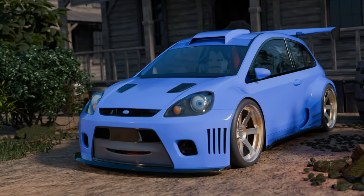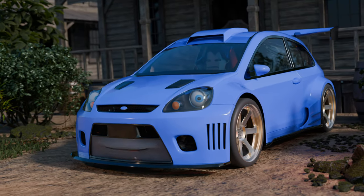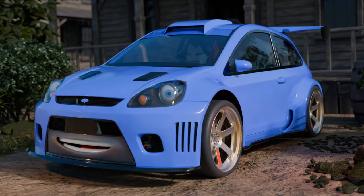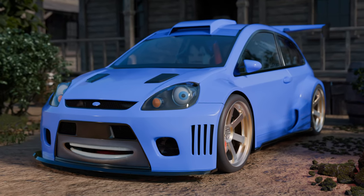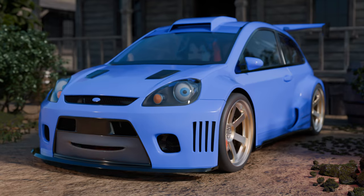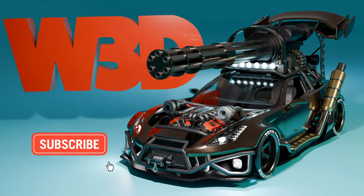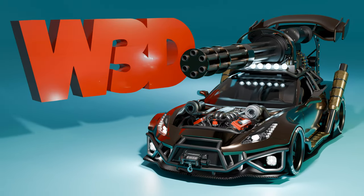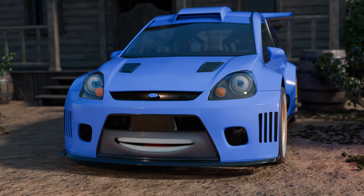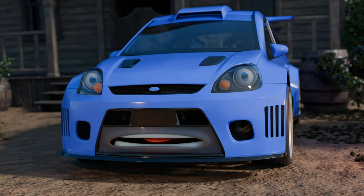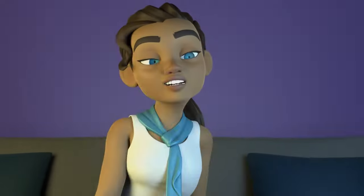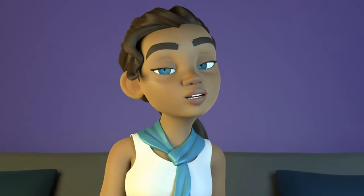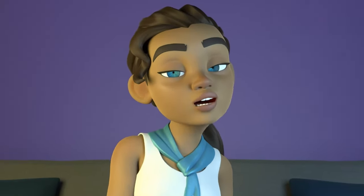Hey man, welcome back to another episode from WhaleDrawer 3D. Today we're gonna discuss mastering lip-sync animation. In this video we'll explore the fundamental principles and techniques for creating life-like character performances through accurate lip-syncing.